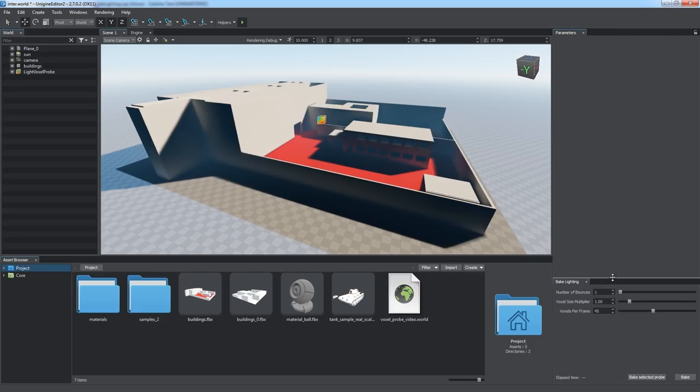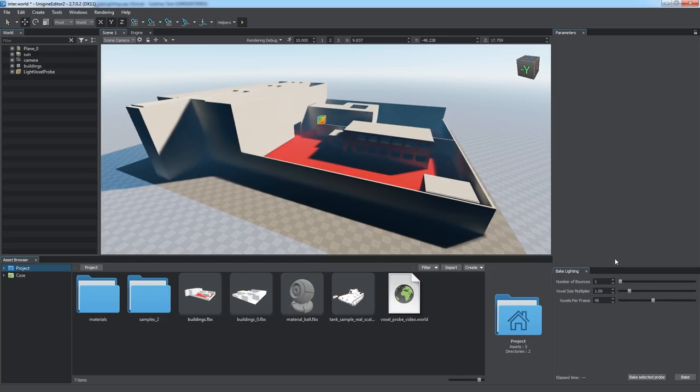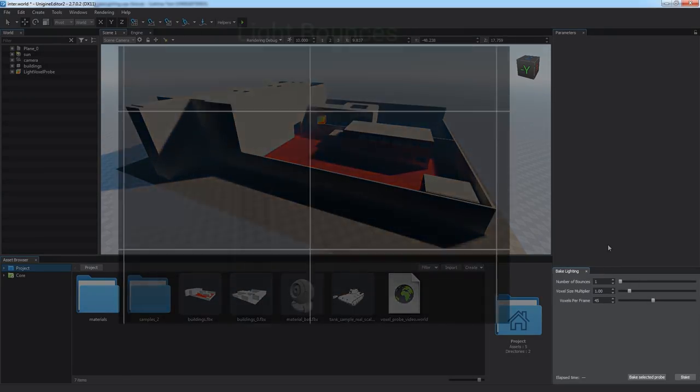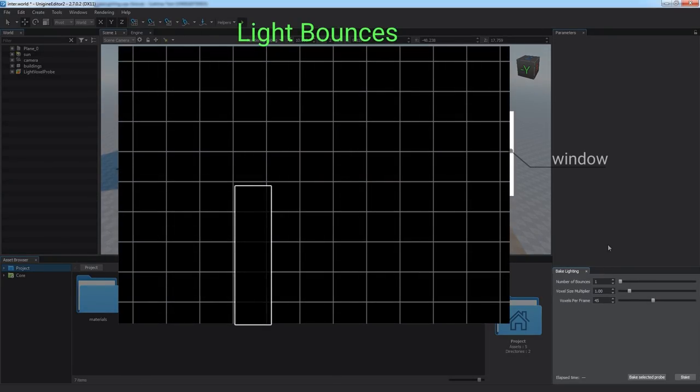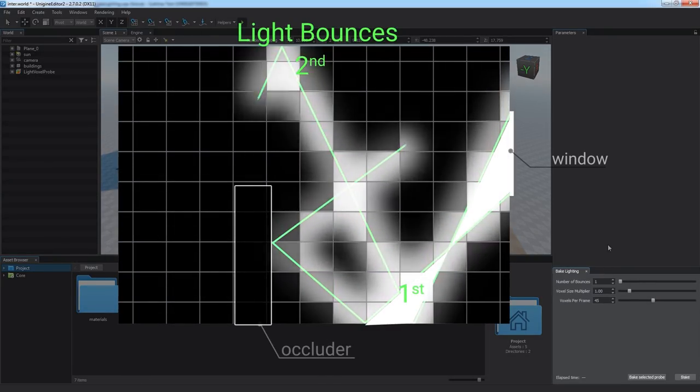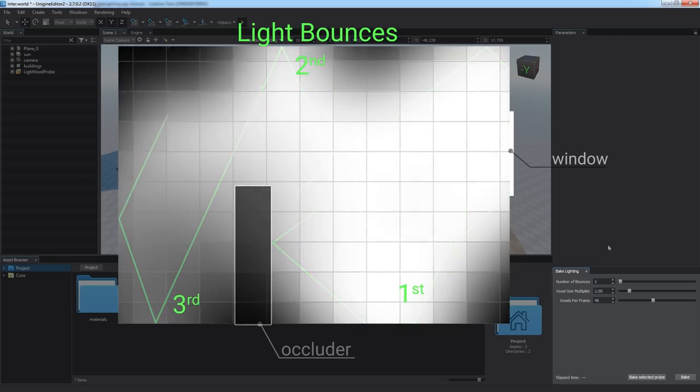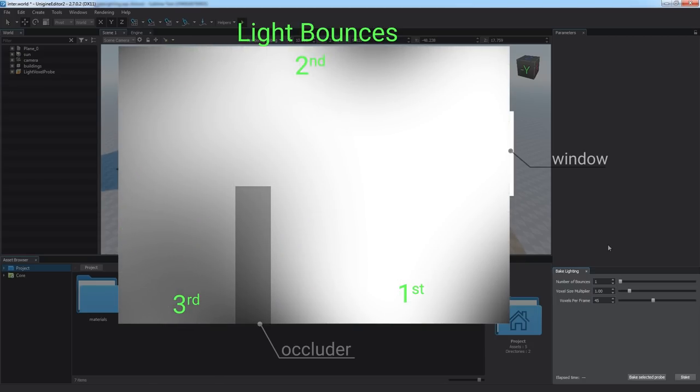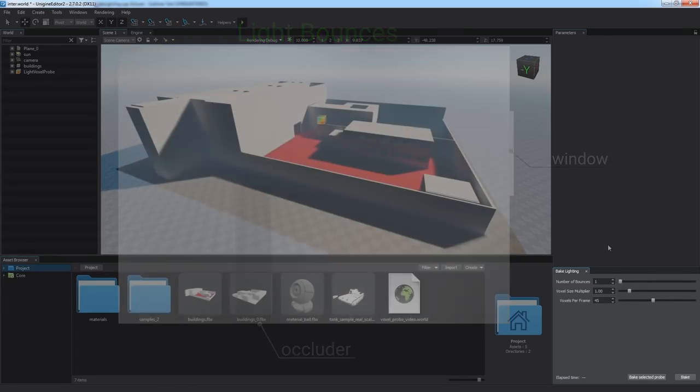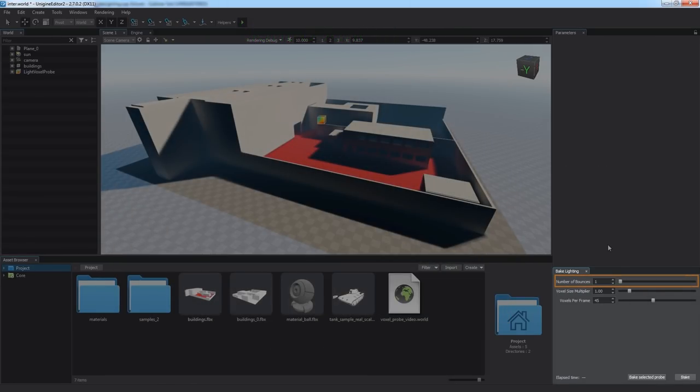Bake Lighting tool enables you to pre-compute and save data describing how the light rays bounce multiple times around the static geometry producing indirect lighting at every voxel.